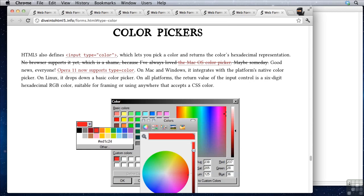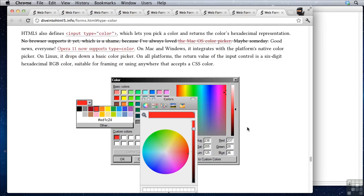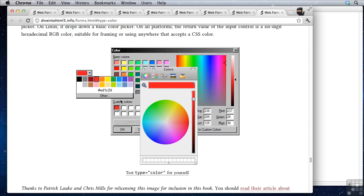Let's move on. And we also have color pickers. Now color pickers are not very well supported at all. Opera 11 supports type equals color and they pop up a color picker. That's pretty cool. But on most browsers, it doesn't work very well. So this one we've got a little way to go.